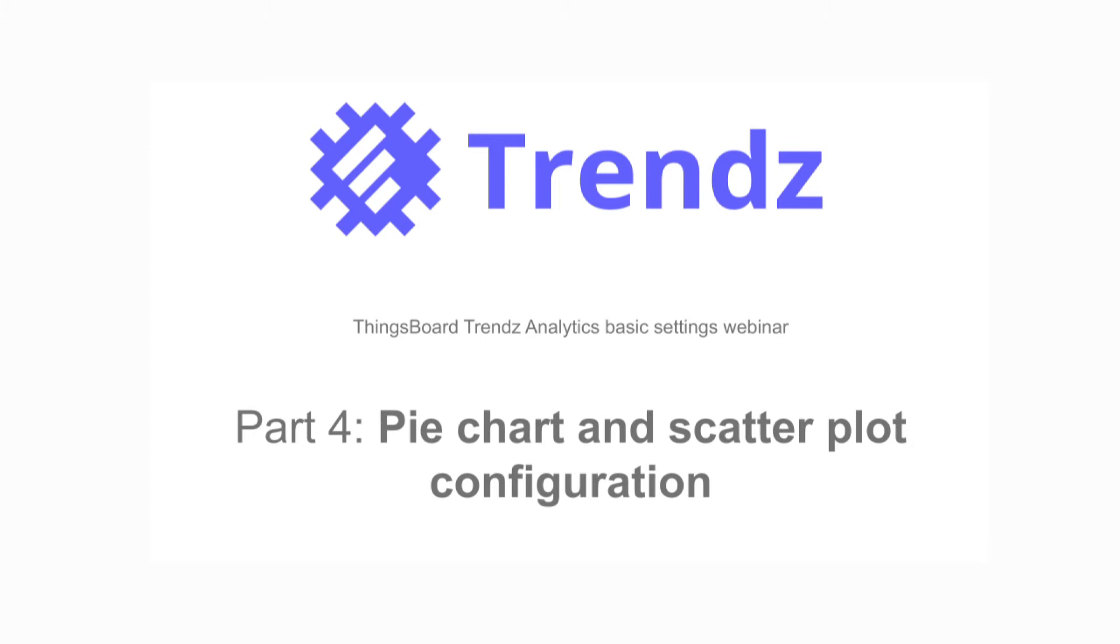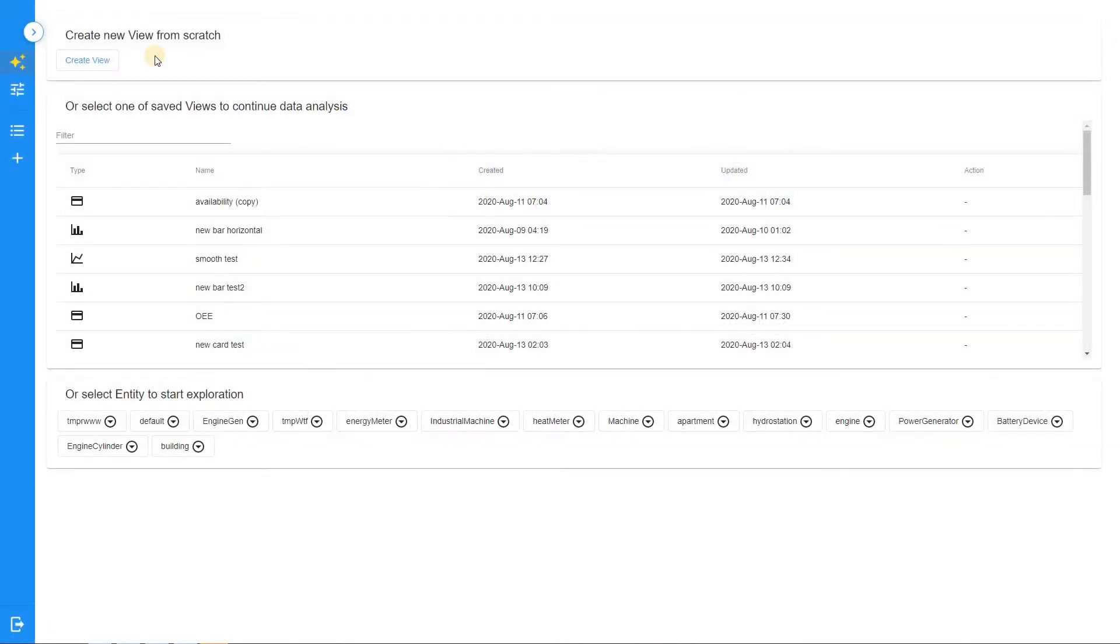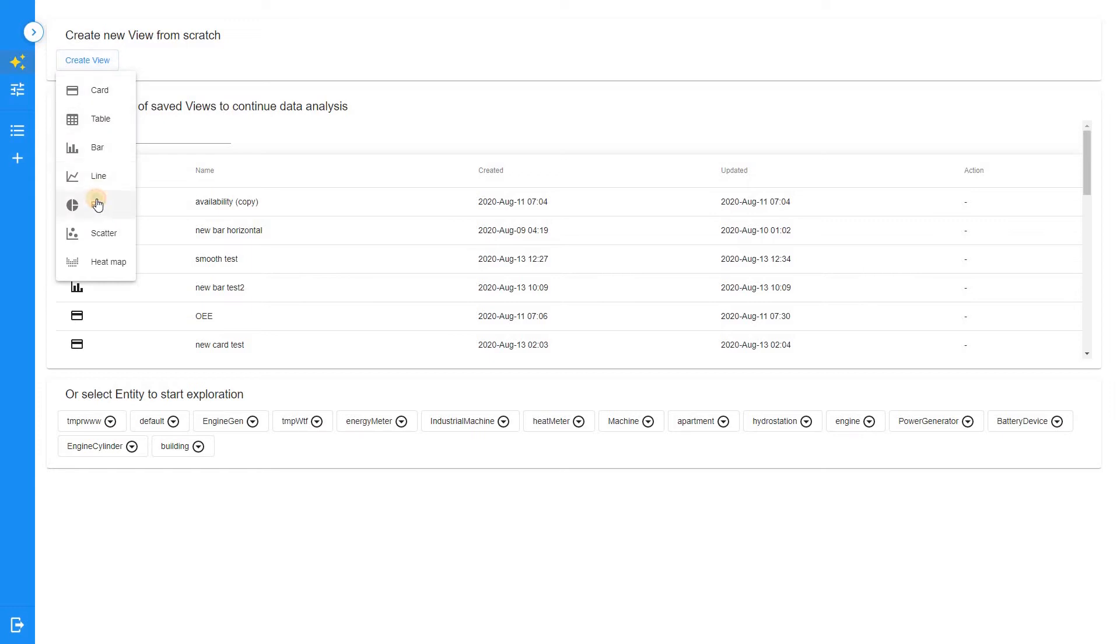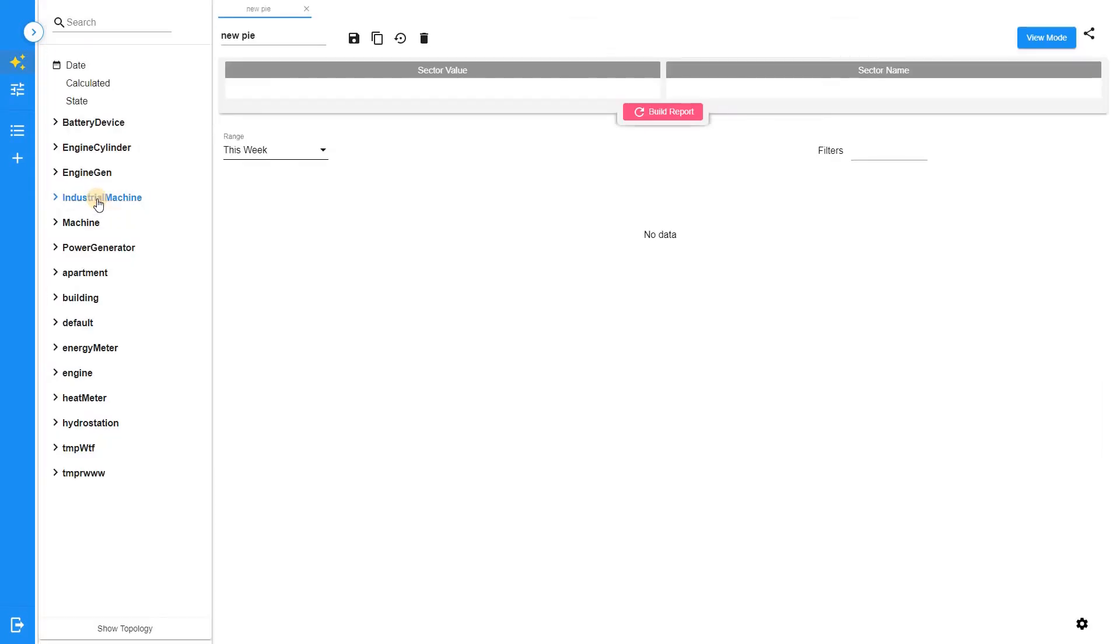Let's look closely at the pie chart and scatter plot configuration in the fourth part of the webinar about TransAnalytics functionality. A pie chart shows how the total amount is divided between categories, like a circle where each category is represented by a slice of a pie.